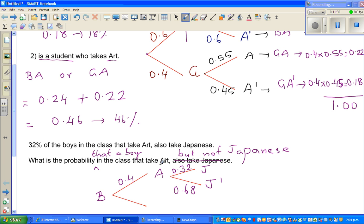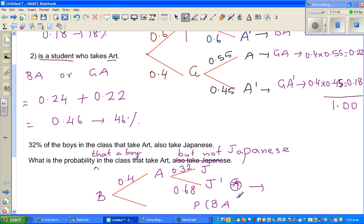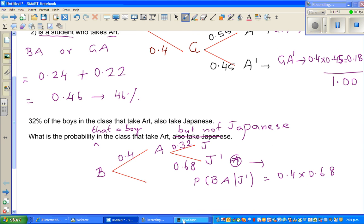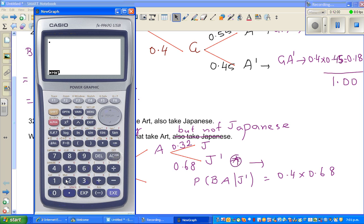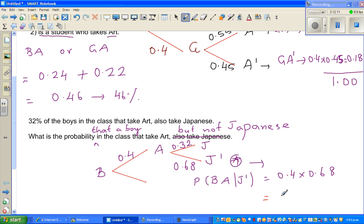What is the probability that a boy who is taking art does not take Japanese? We're talking about this branch. The probability of a boy taking art and not taking Japanese is 0.4 times 0.68. Using the calculator, 0.4 times 0.68 equals 0.272.